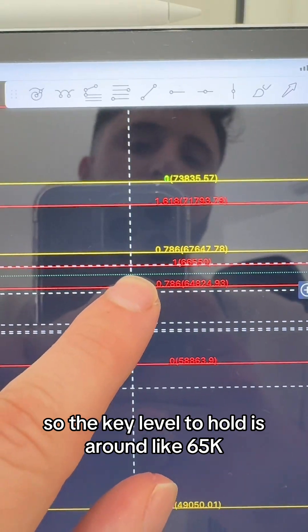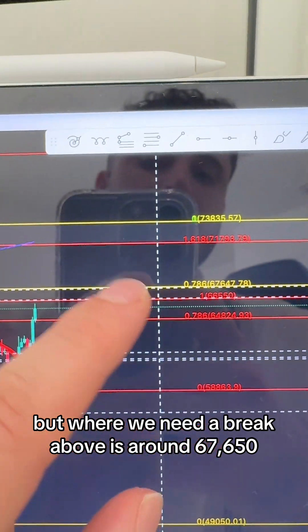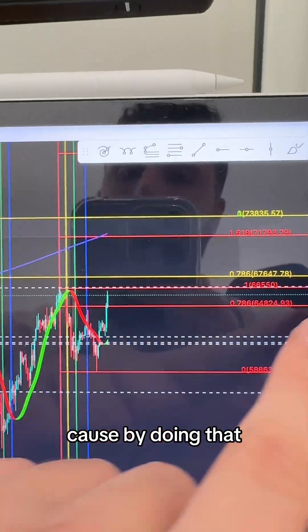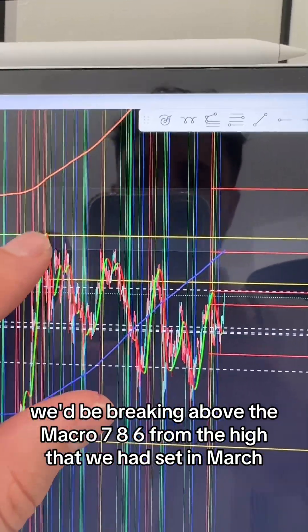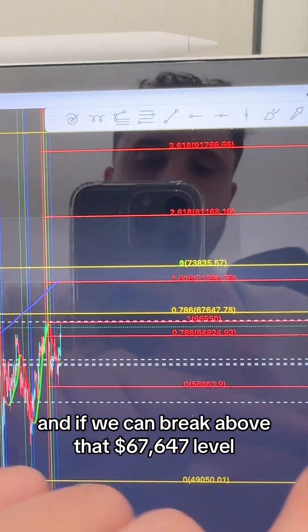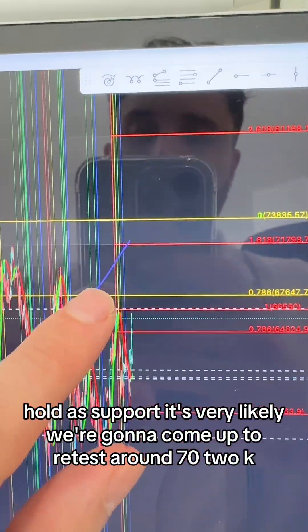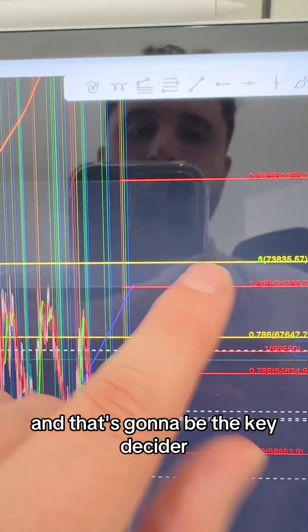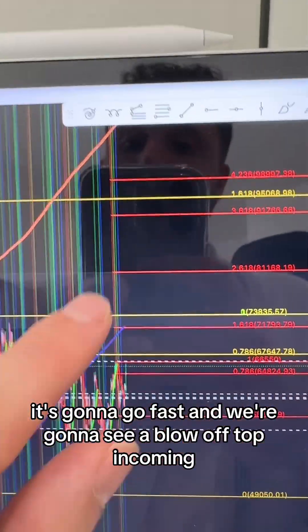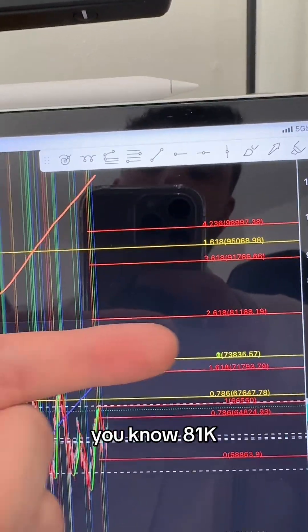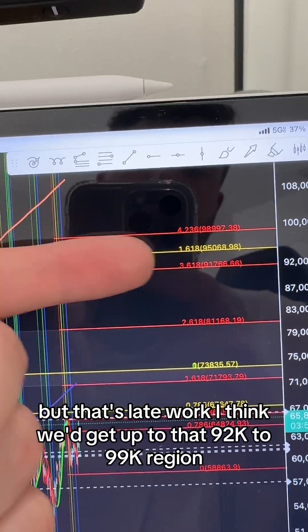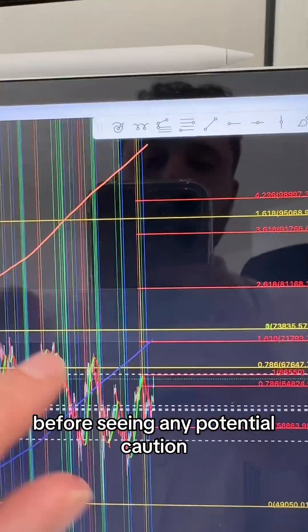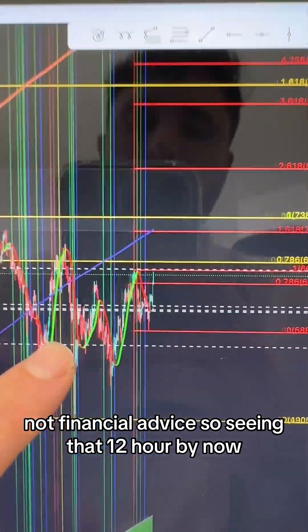The key level to hold is around 65k, but we need to break above around 67,650. That would break above the macro 786 from the high in March to the low in July. If we can break above 67,647 and hold that support, we're likely coming up to retest around 72k. That's the key decider—if we break through there it's going fast and we'll see a blow-off top incoming. My first target would be 81k, but I think we'd get up to that 92k to 99k region before seeing any potential caution.